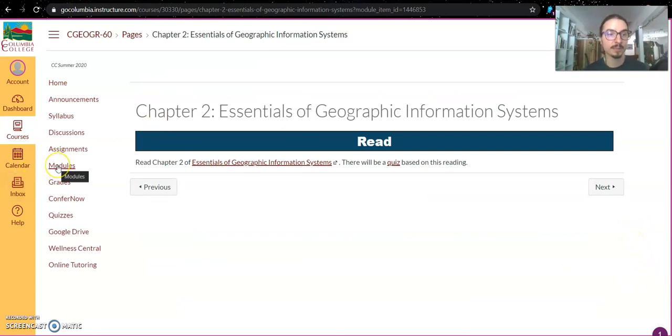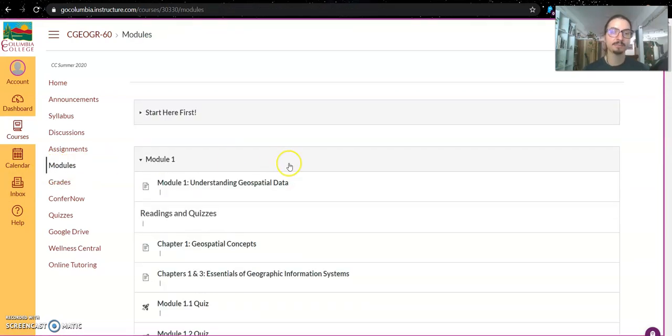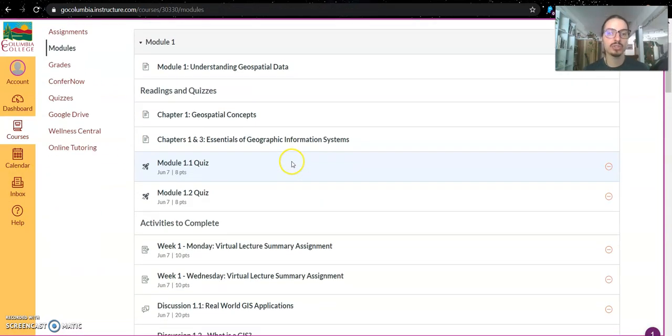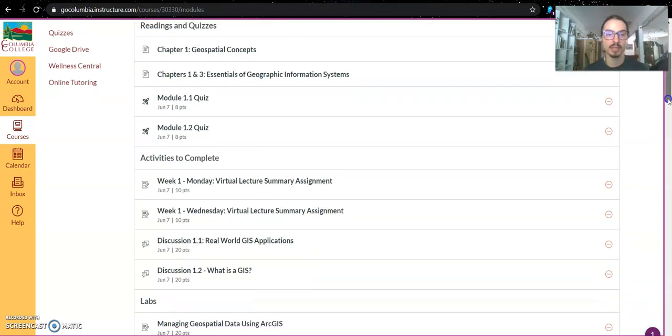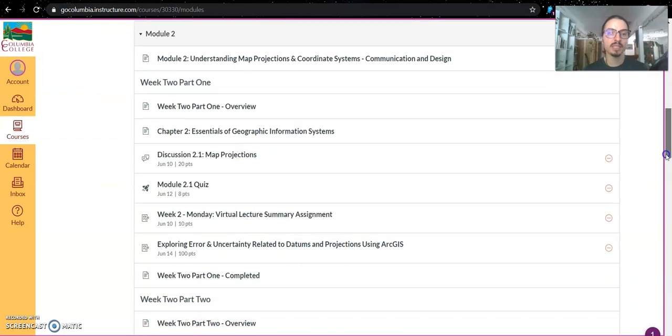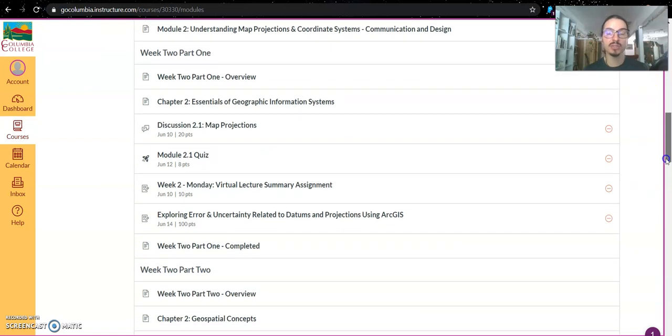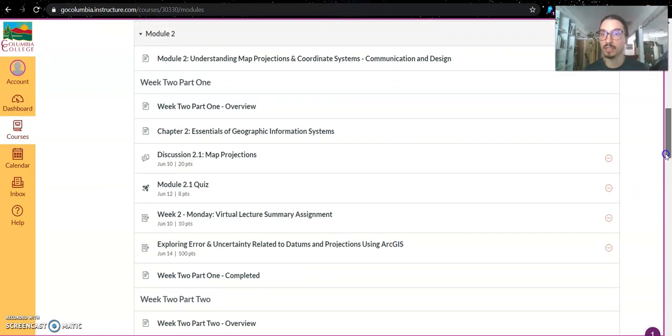Now, you can also access the modules by selecting this tab in the course navigation on the left side. And this will show you all the different pages in the modules and how they're broken up. This will be nice in case you want to pick up where you left off if you didn't complete a module.